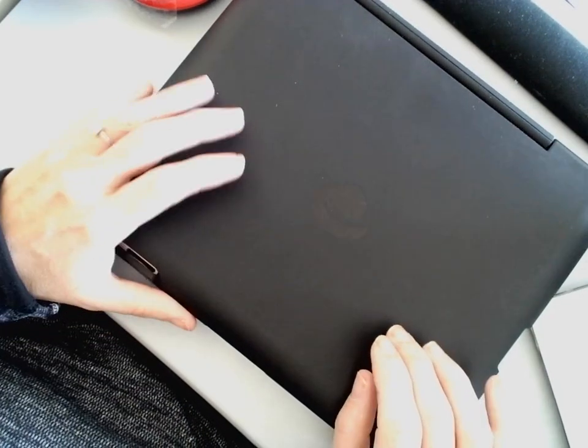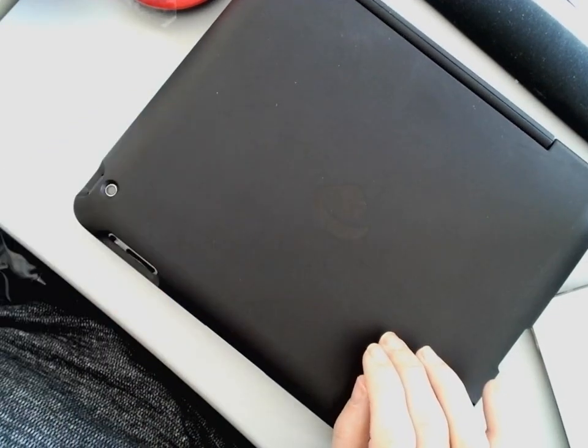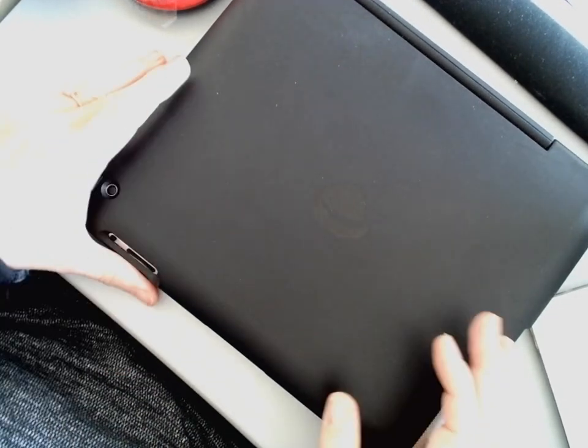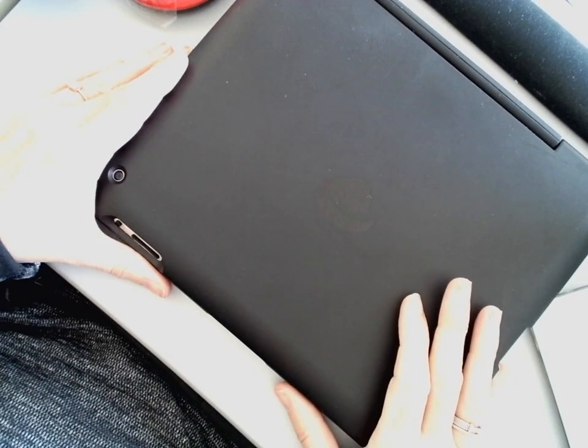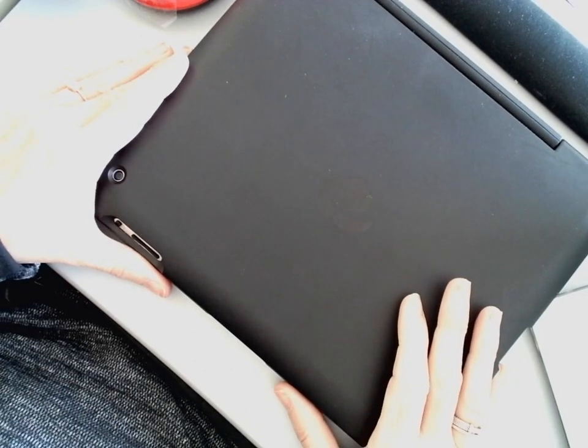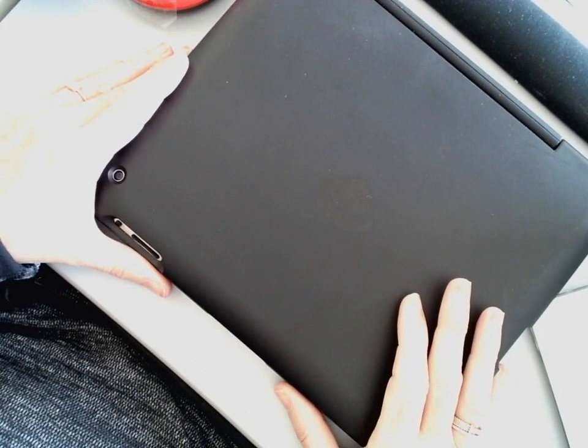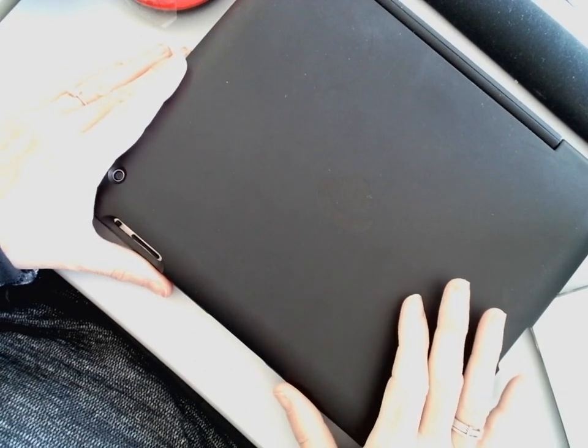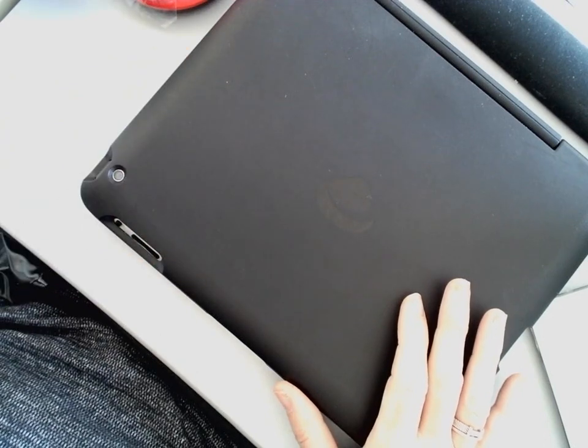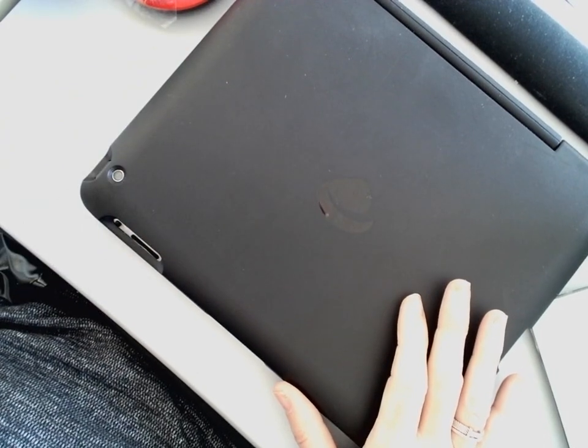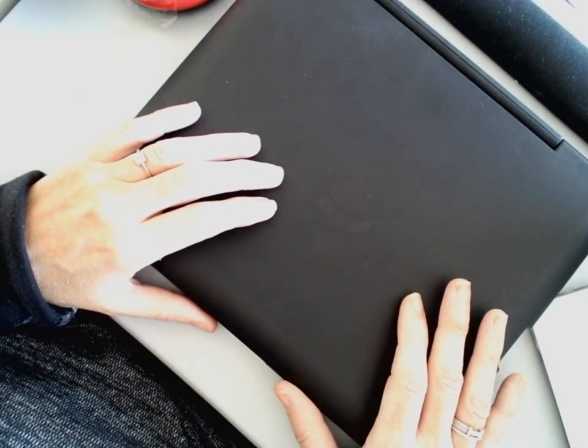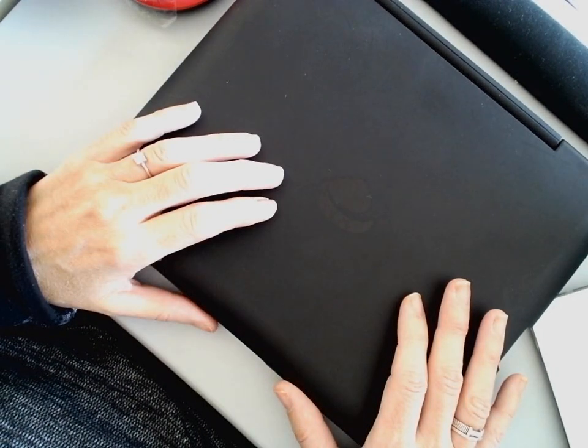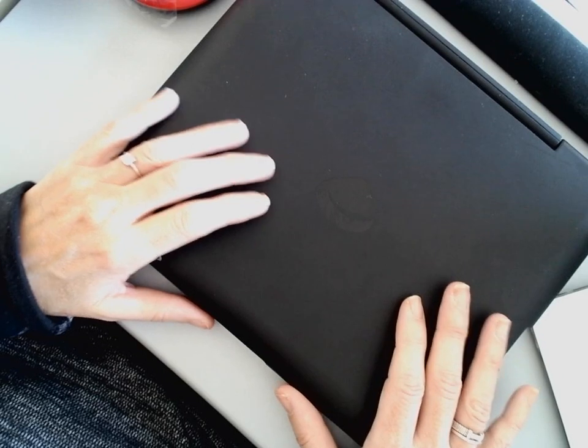Good afternoon everybody. Welcome. I am reporting today for Tech and Learning Magazine. I am using the Lumens document camera, the DC125.